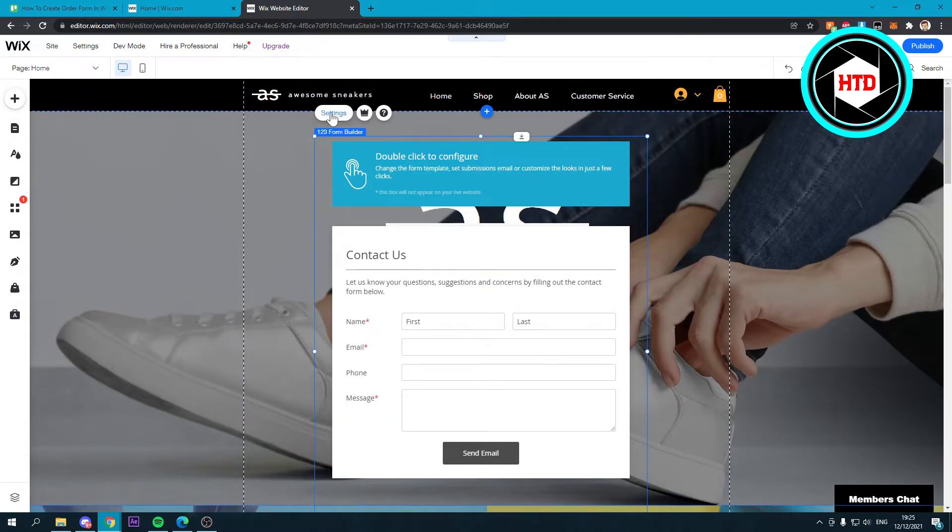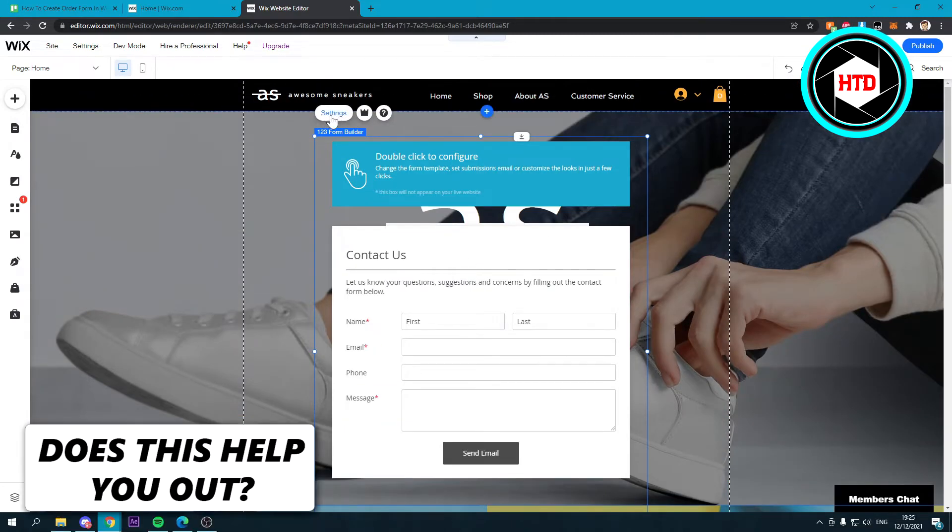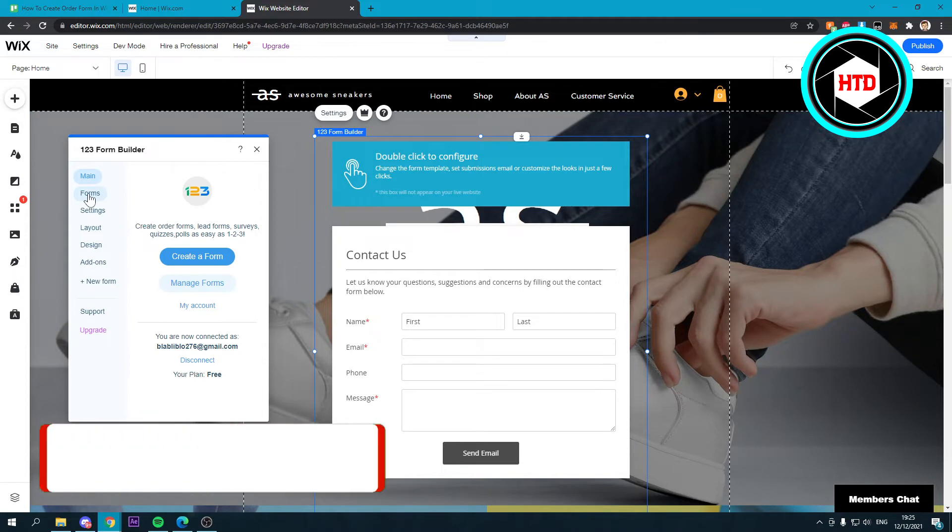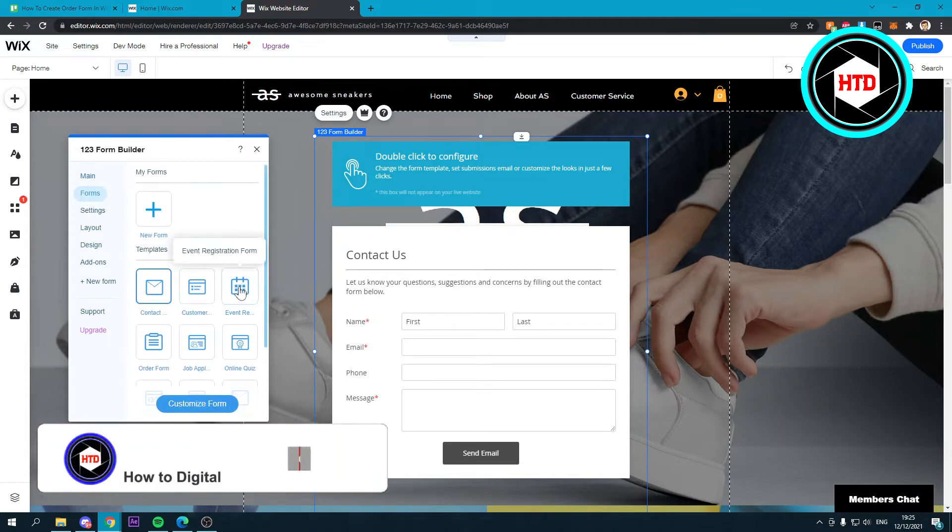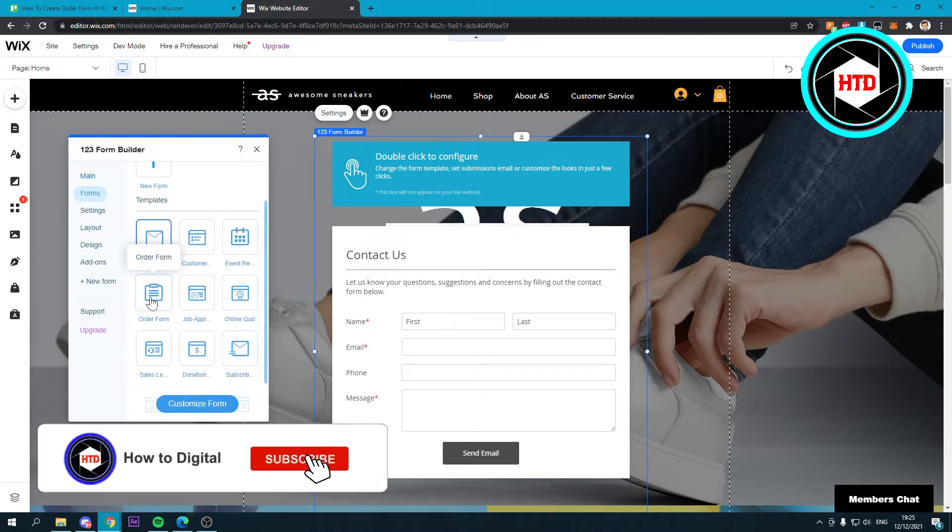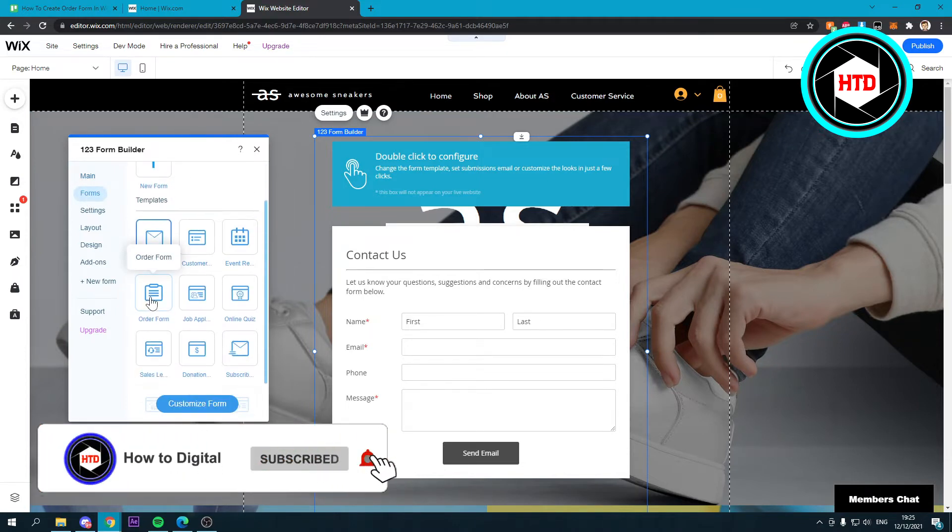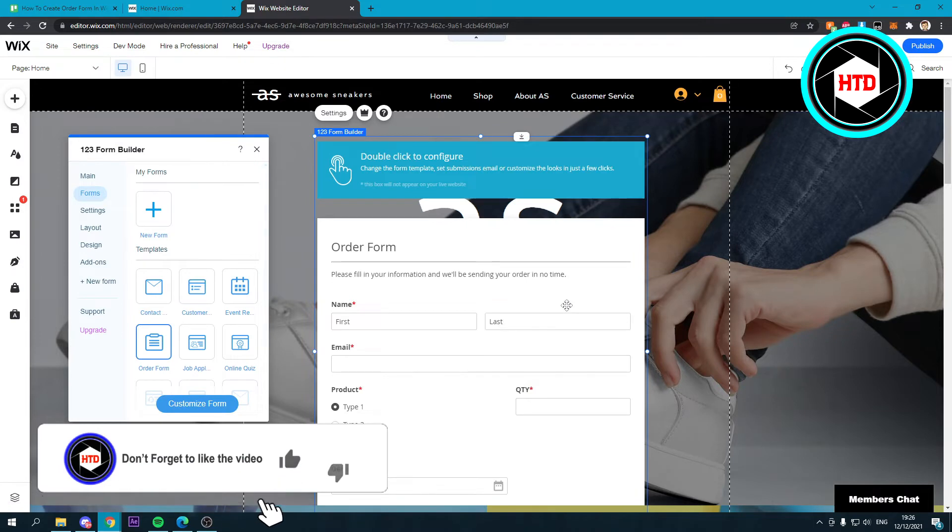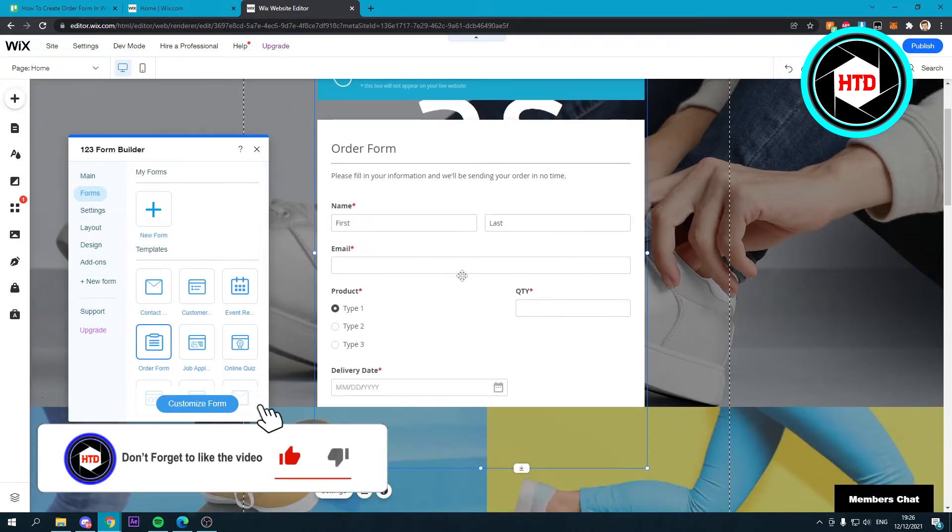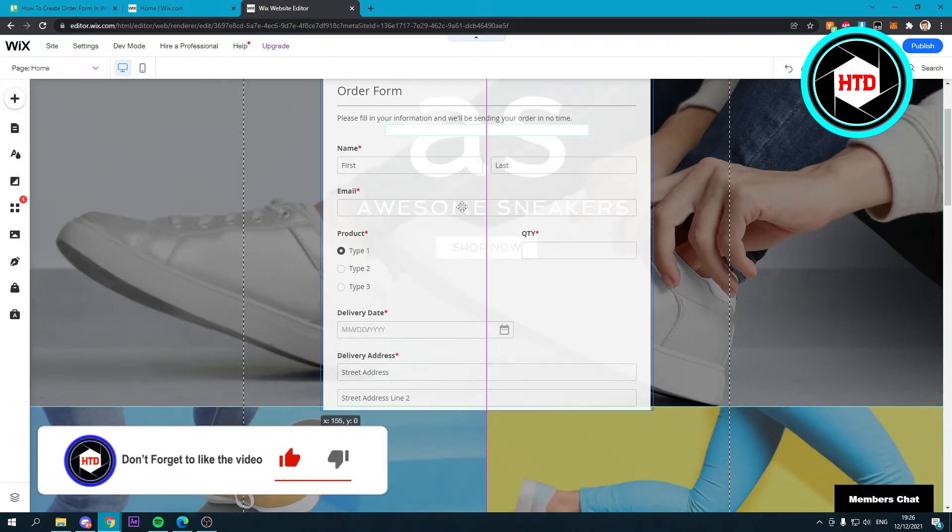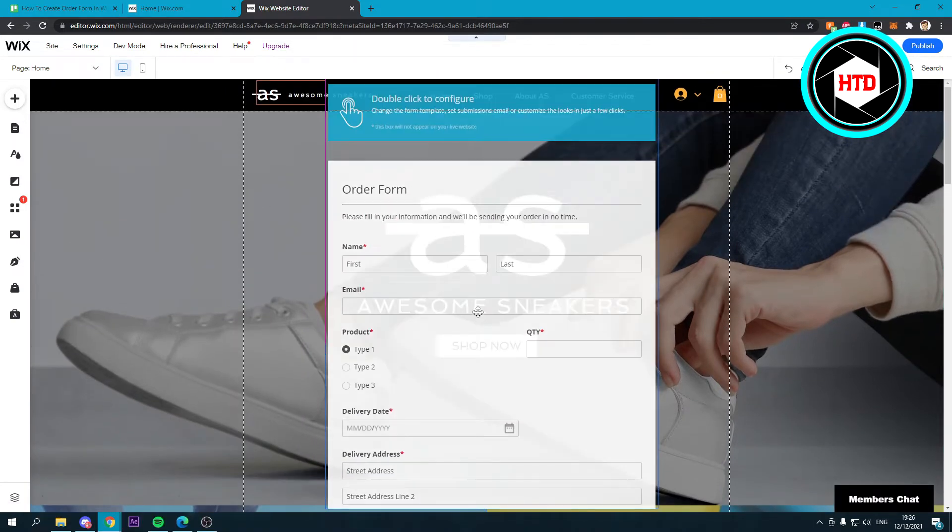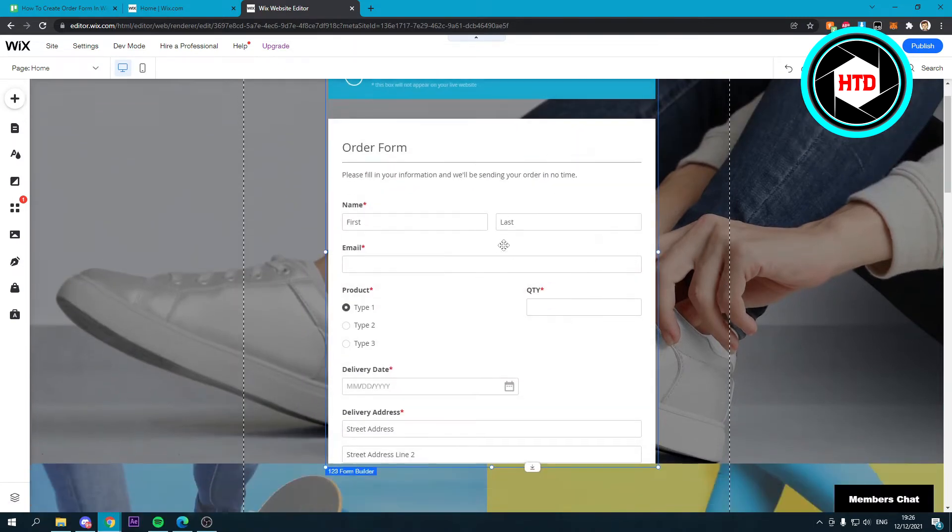What you can do is click on settings. You want to click on forms, and over here you can see an order form. So click on there, and now this will immediately change to an actual order form, which is quite nice.